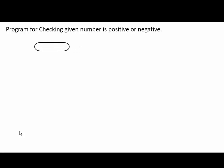Program for checking given number is positive or negative. That is how to use flowchart symbols in our program or its execution. It is very useful to understand using flowchart.